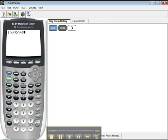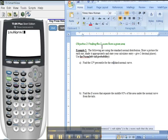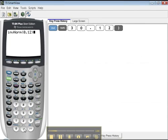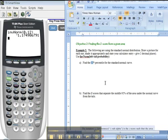Now it wants the left tail probability, but a percentile by definition means, like if you're in the 12th percentile, that means 12% are below you. So you've got to just type in 0.12, close parentheses, enter. There you go. z equals negative 1.17. Easy as that.